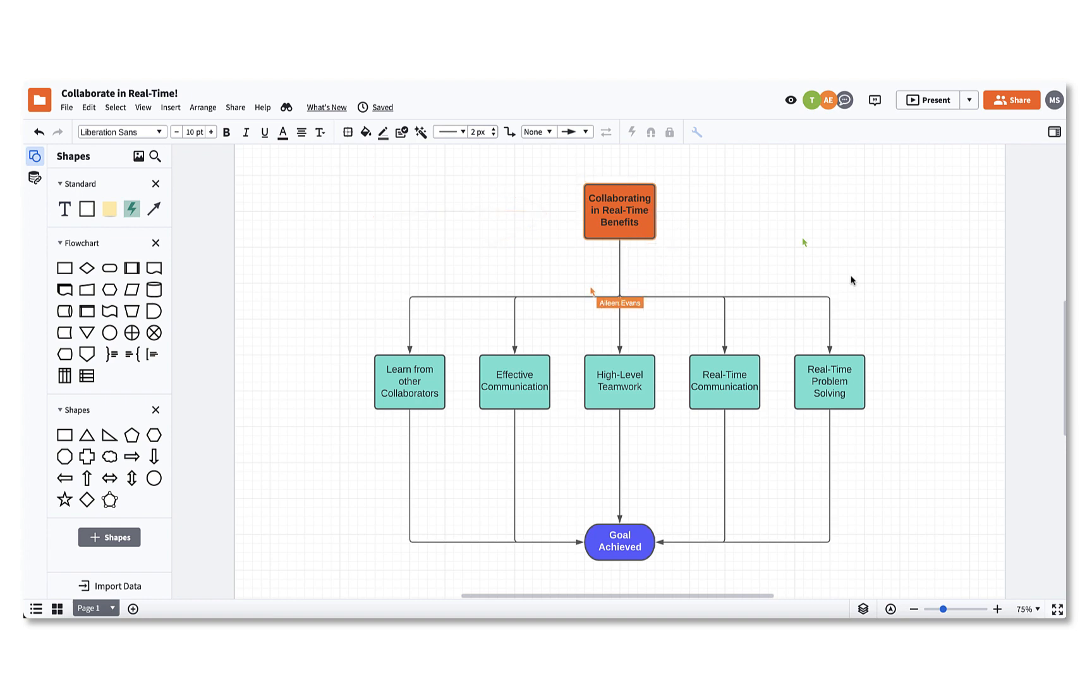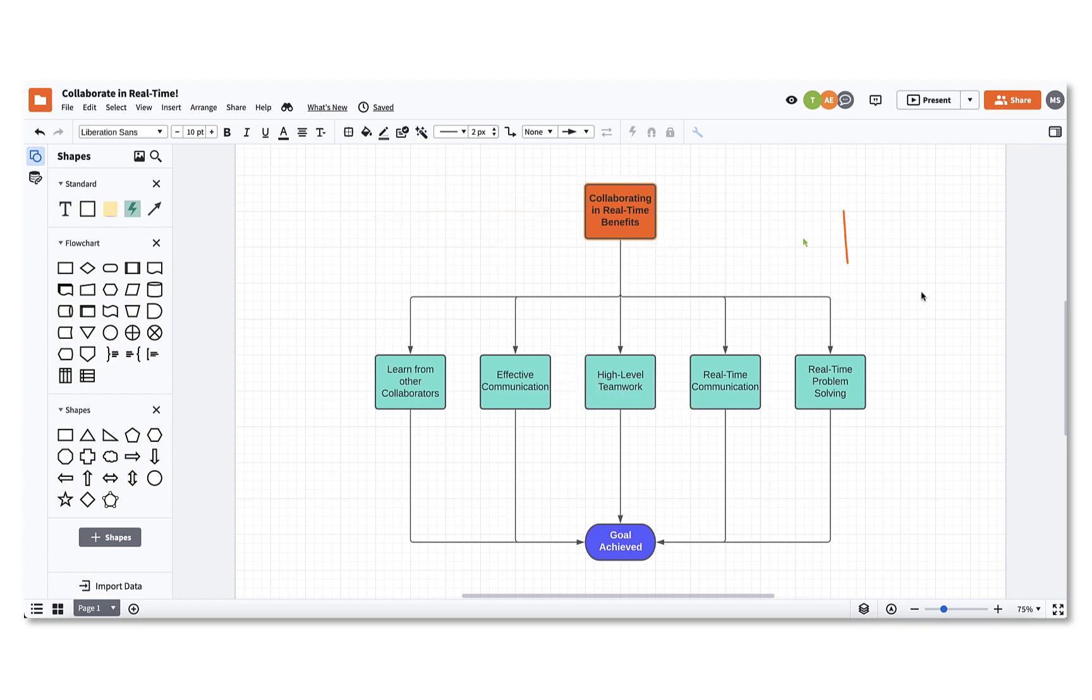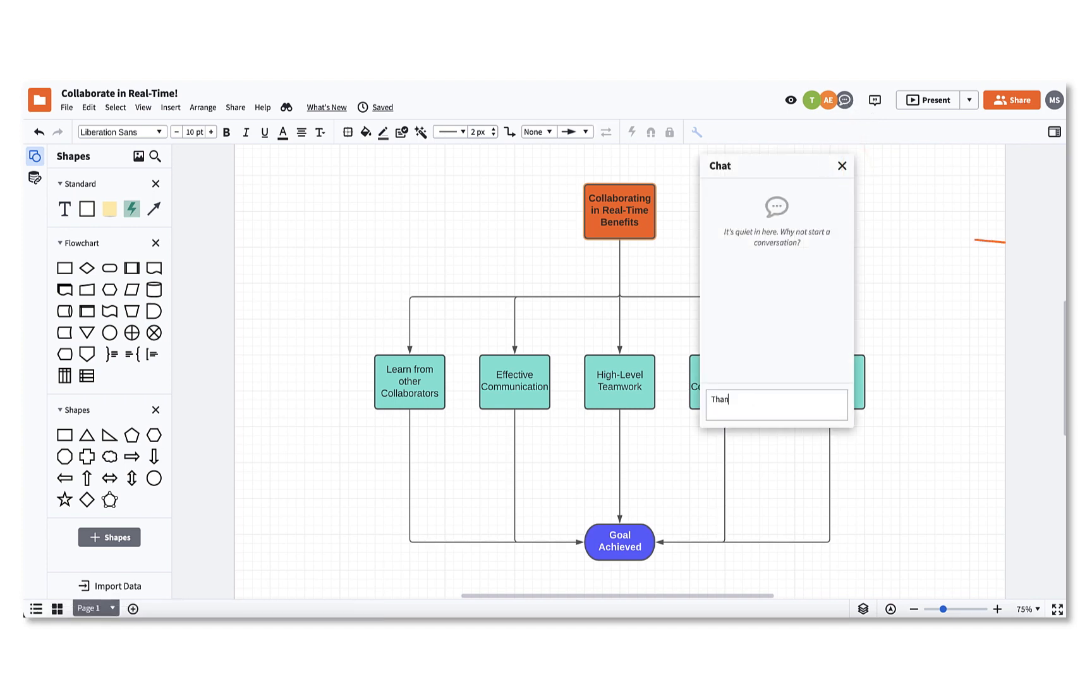Any changes made to the document are seamlessly synced, second by second. On the right side of the editor, a chat icon will appear if multiple people are working within the document.